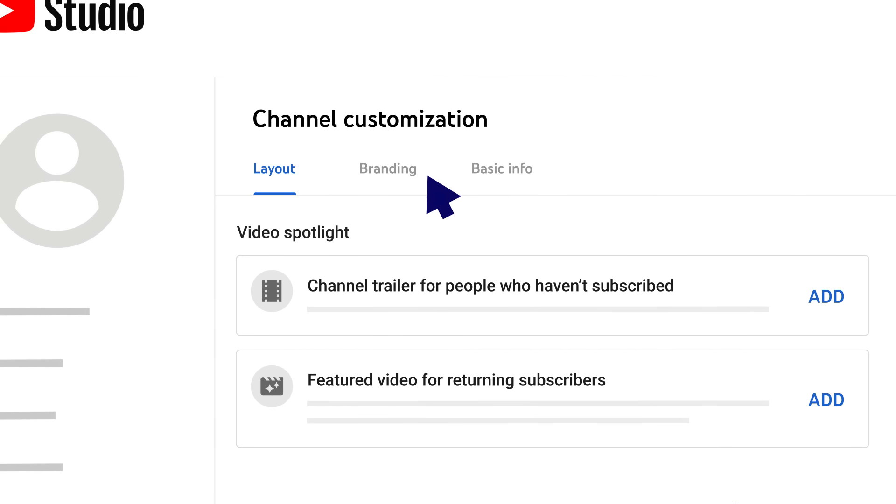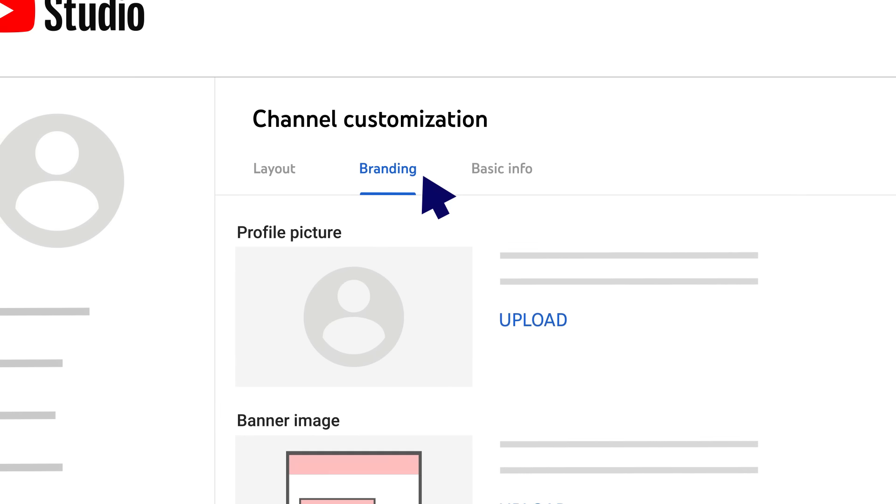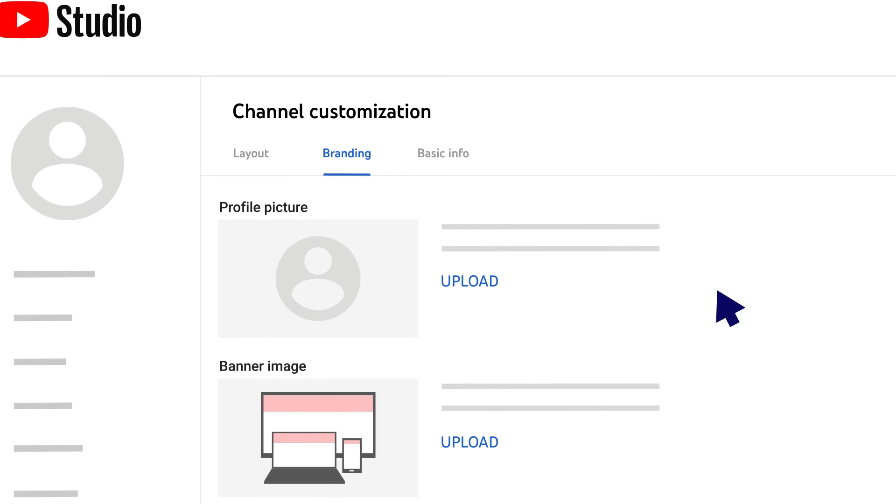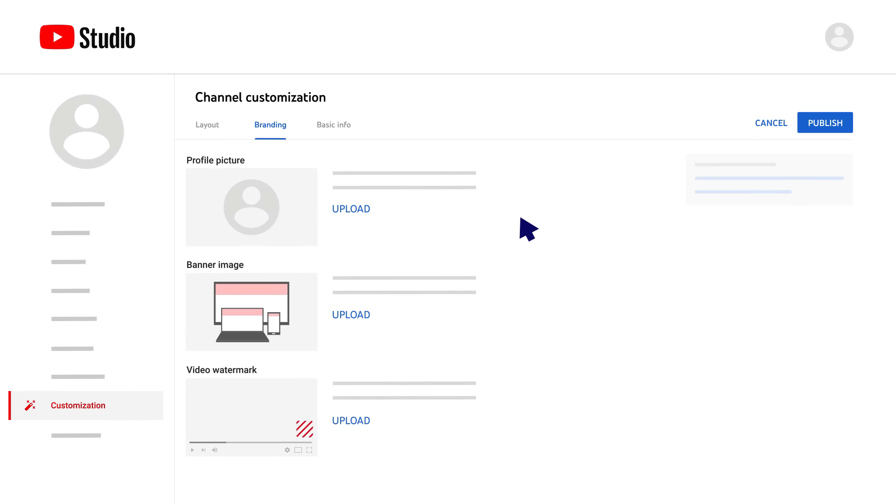Next up is the Branding tab. With this tab, you can add various branding elements that can help make your channel visually unique and let viewers know what they can expect if they subscribe to your channel.